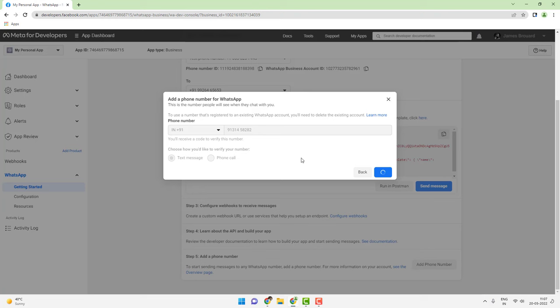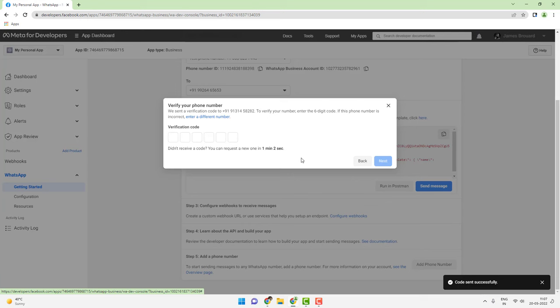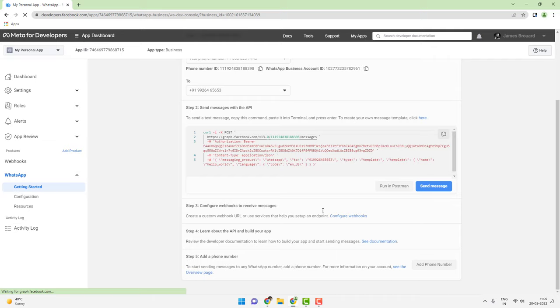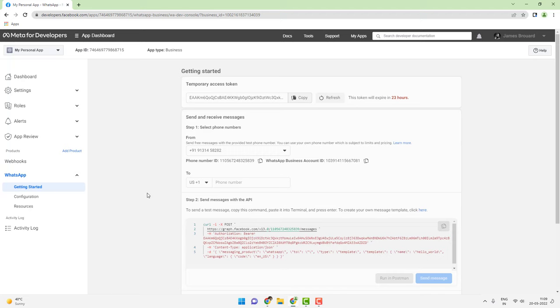I am entering an entirely new mobile number and clicking on Next. An SMS message will actually arrive on this mobile number to verify it as a production mobile number to send WhatsApp messages. I will be entering the verification code now and click on Next to add the verified phone number to my account. Once the number is verified and added, the from number appears on the top.